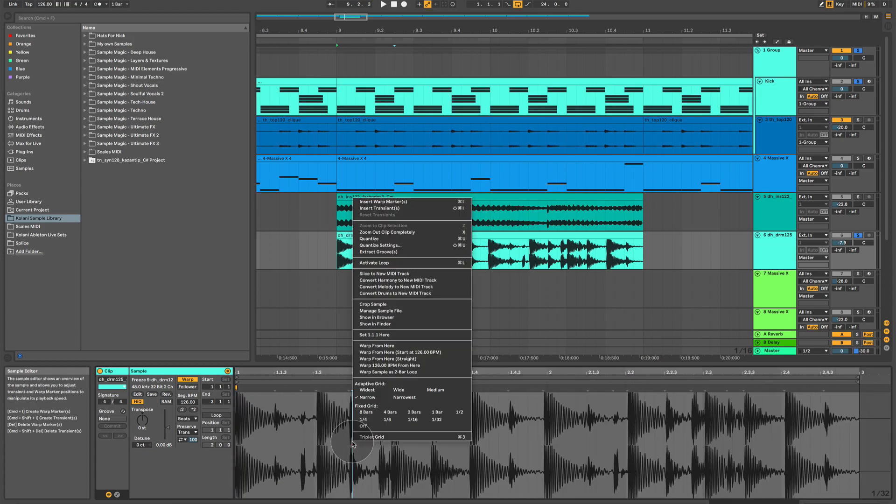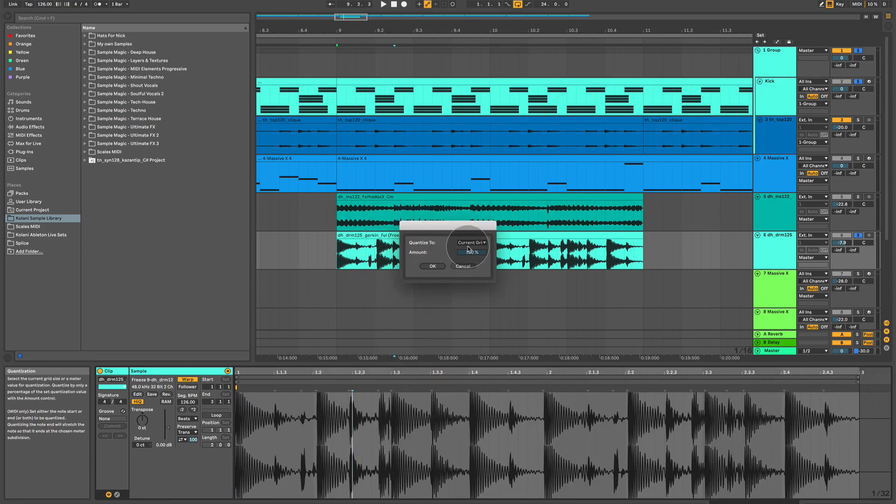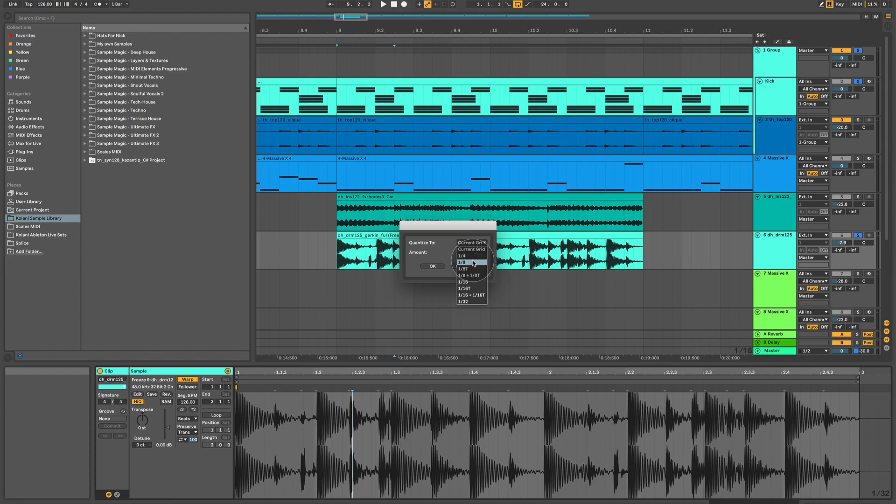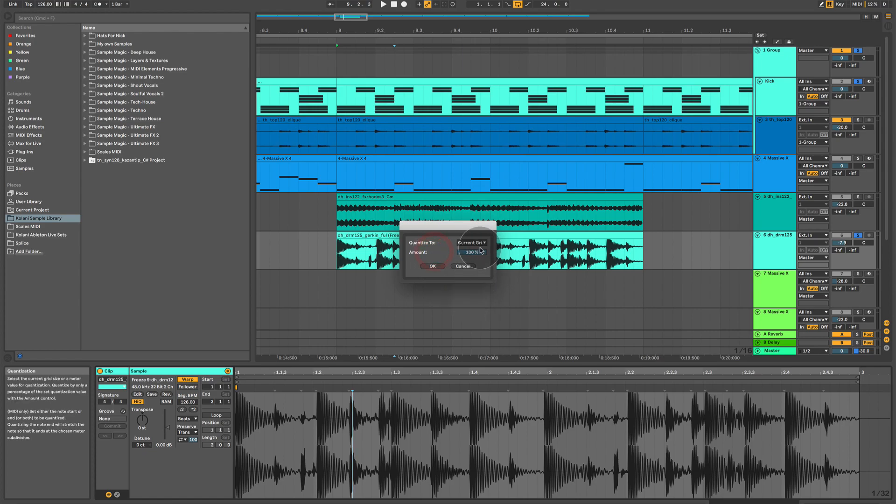If you want to select specifically the distance at which it moves the warp markers, regardless of your zoom level, you click here, and you select whether it moves them to the nearest quarter, to the nearest eighth note, to the nearest eighth note triplet, and so on and so forth. Usually, current grid is fine.